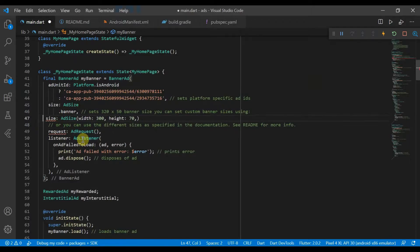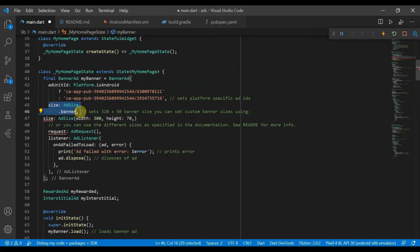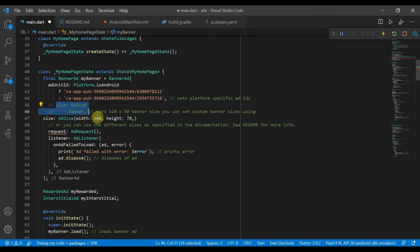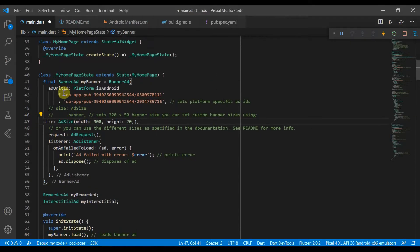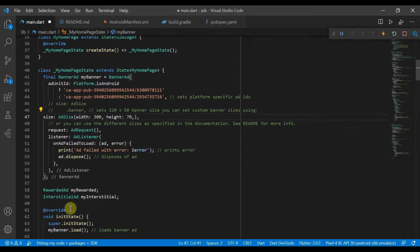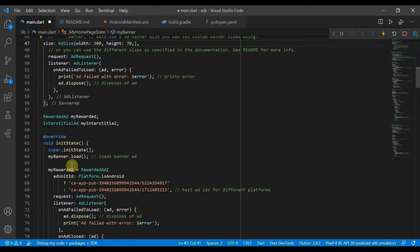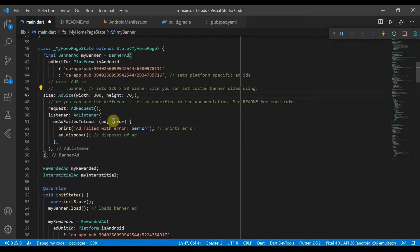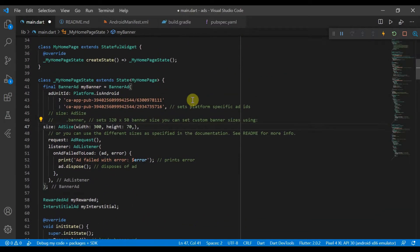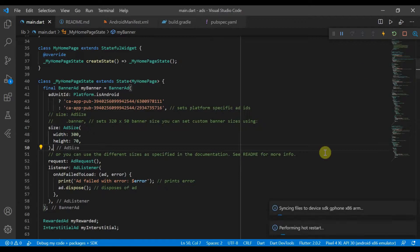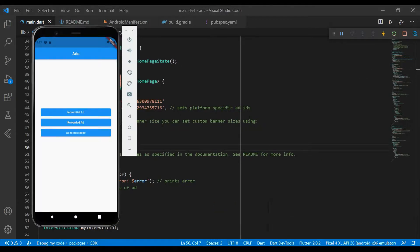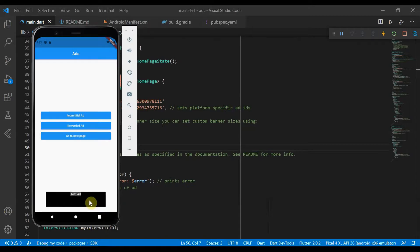So like with this one, we can set it to 300 by 70. So if we hot reload this, well actually you will need to hot restart it because on init we do create and load the different ads.